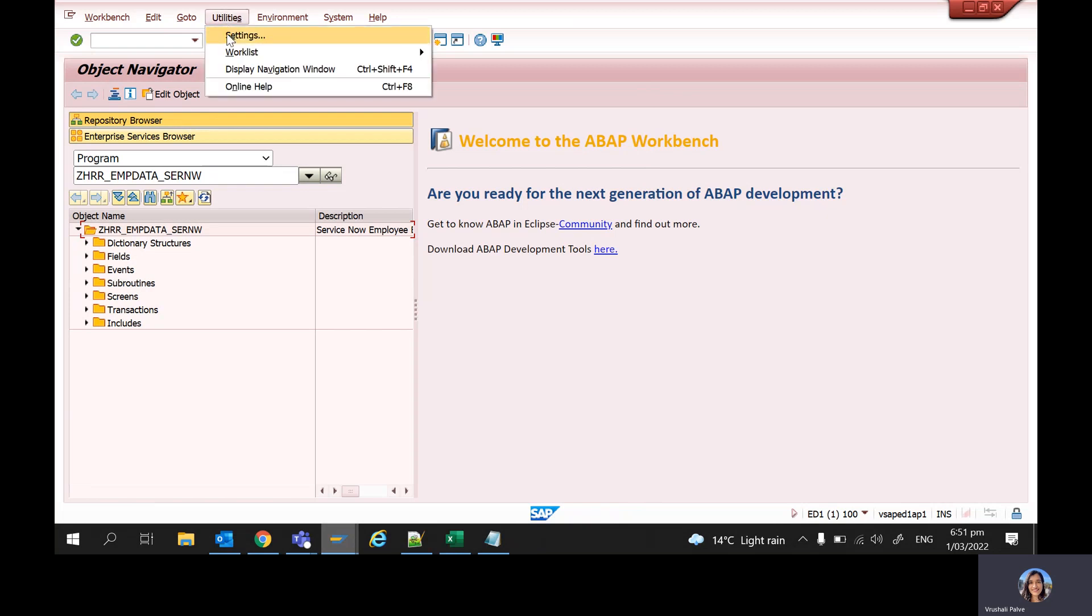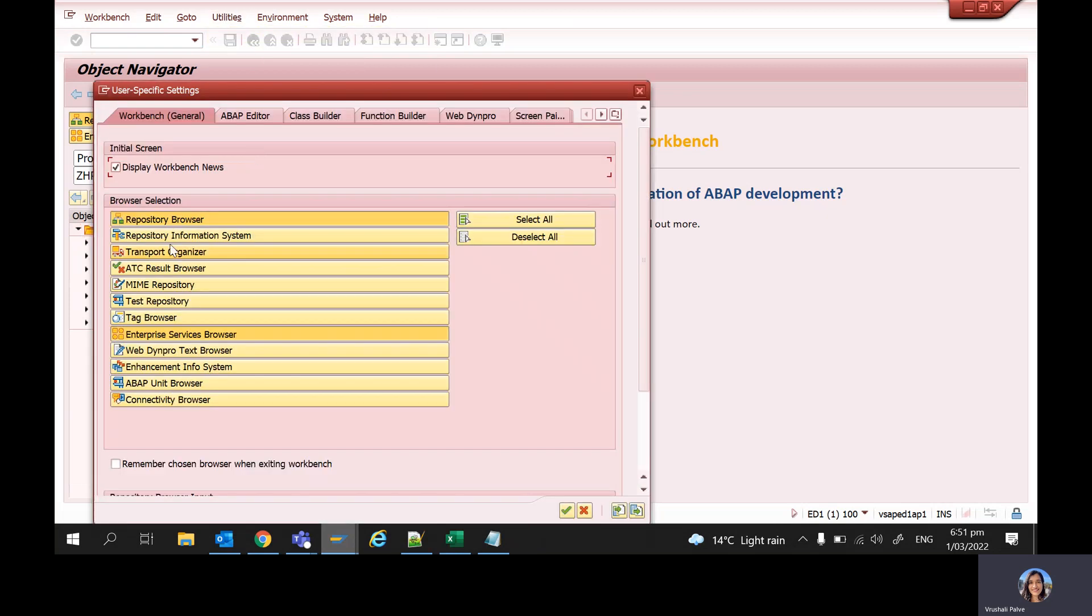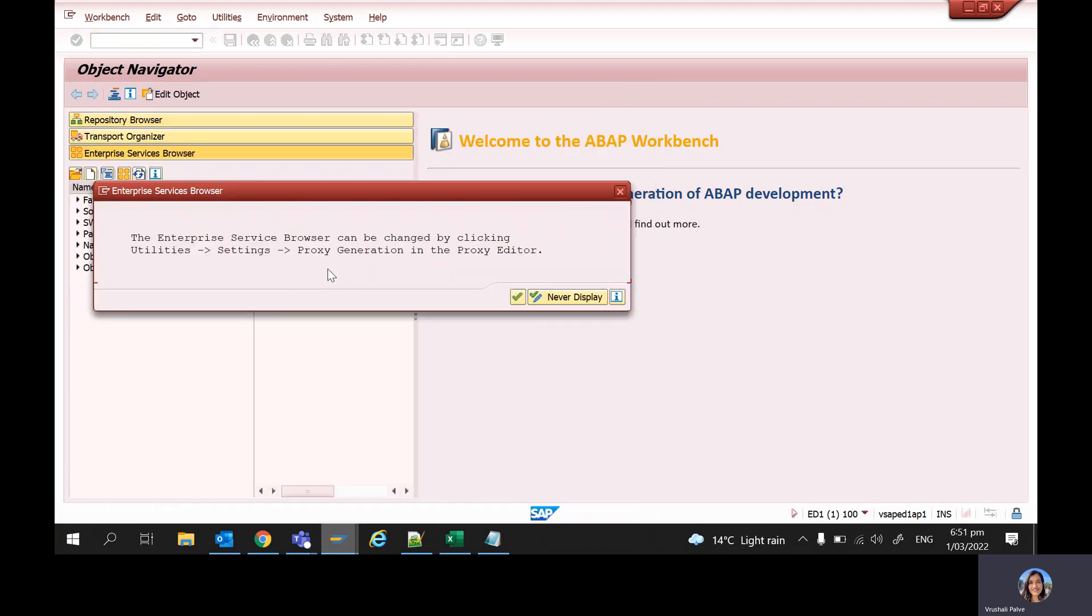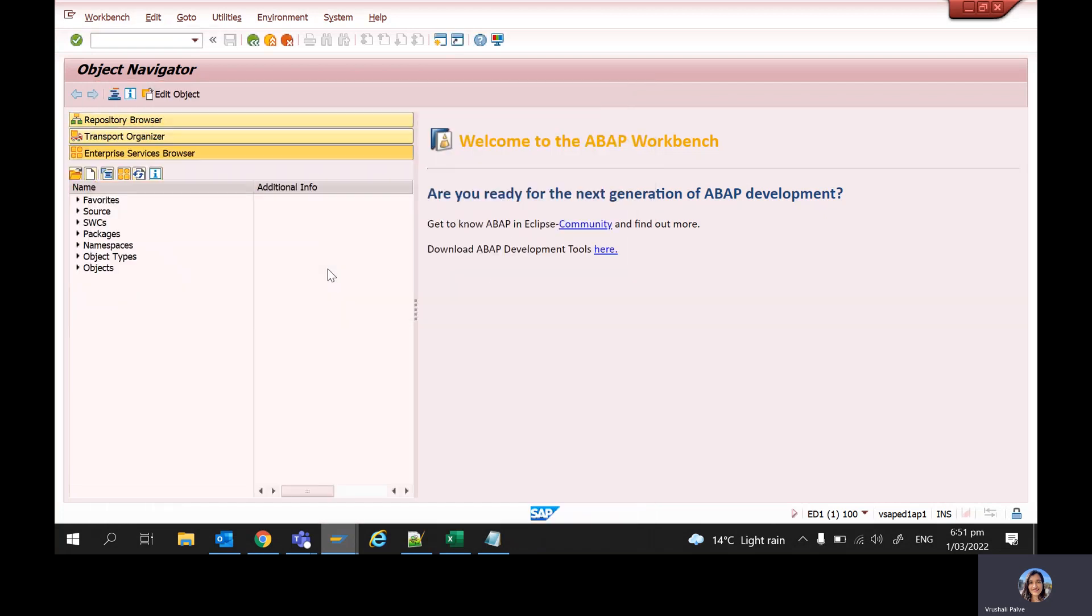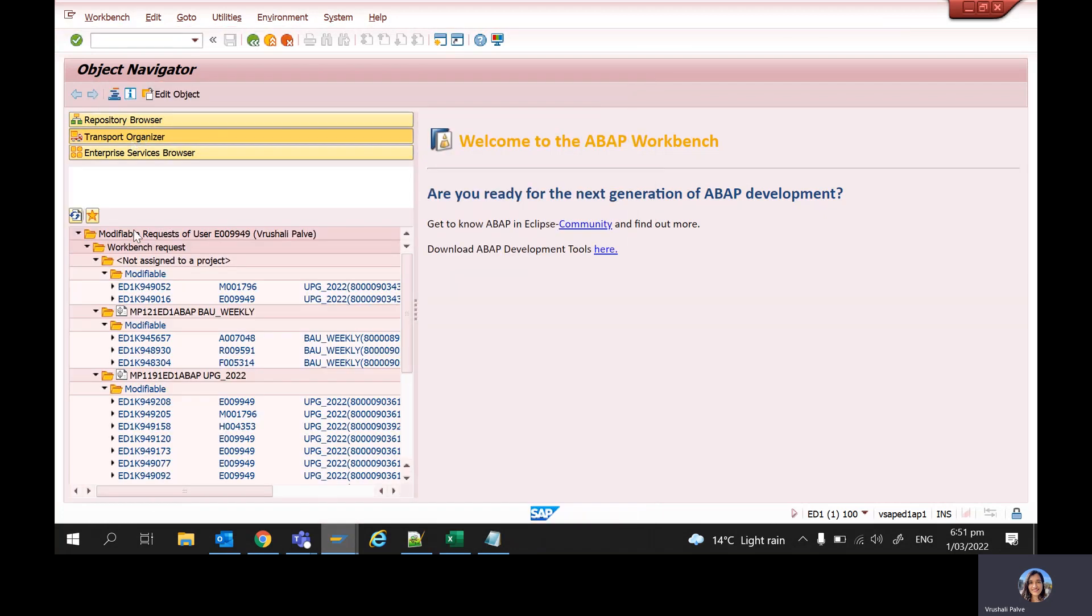I just thought I'd share this with you guys. And if you like, you can also add the transport organizer. If you go to the transport organizer, it will show you all the transports that are assigned to you. You can see all of them here.